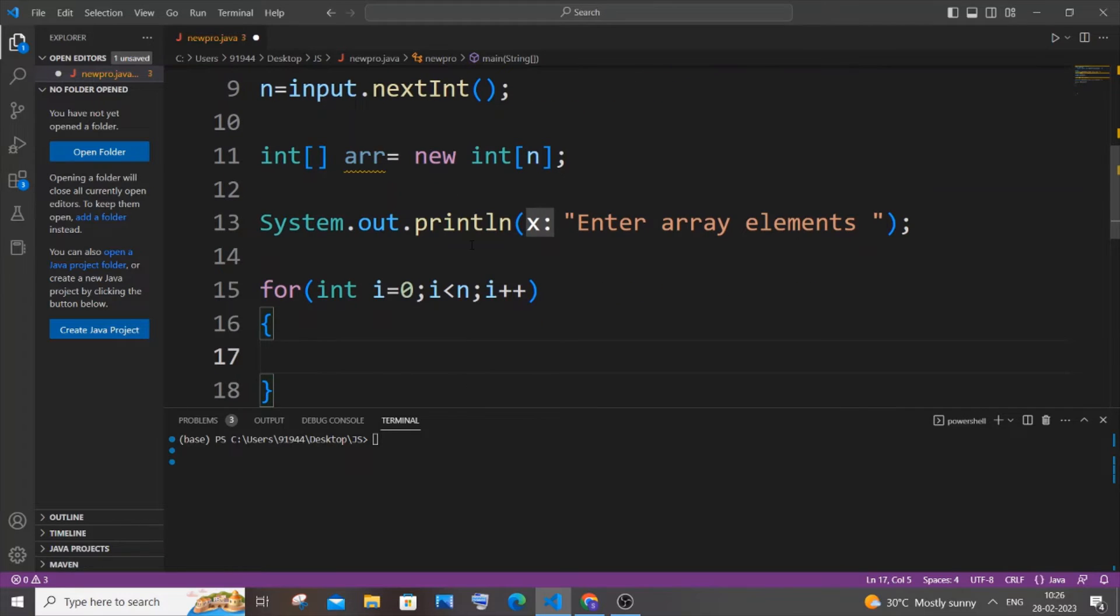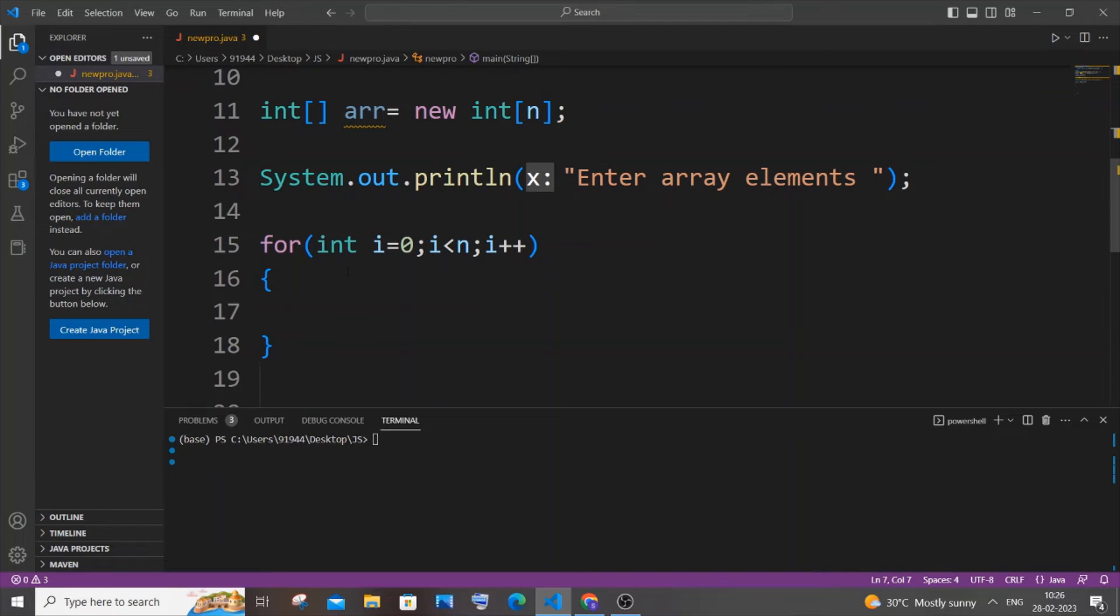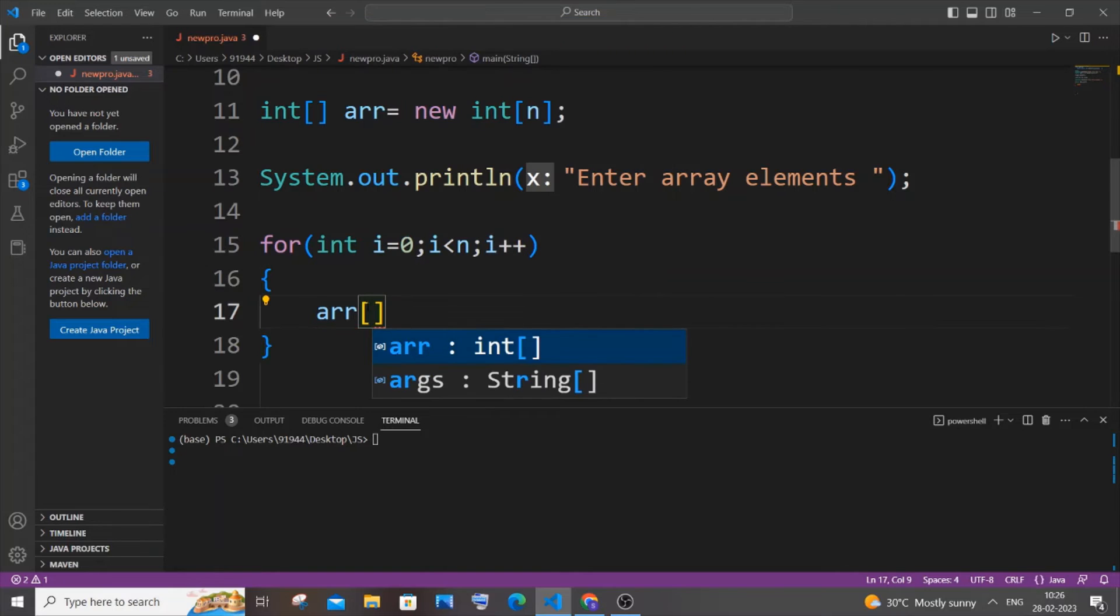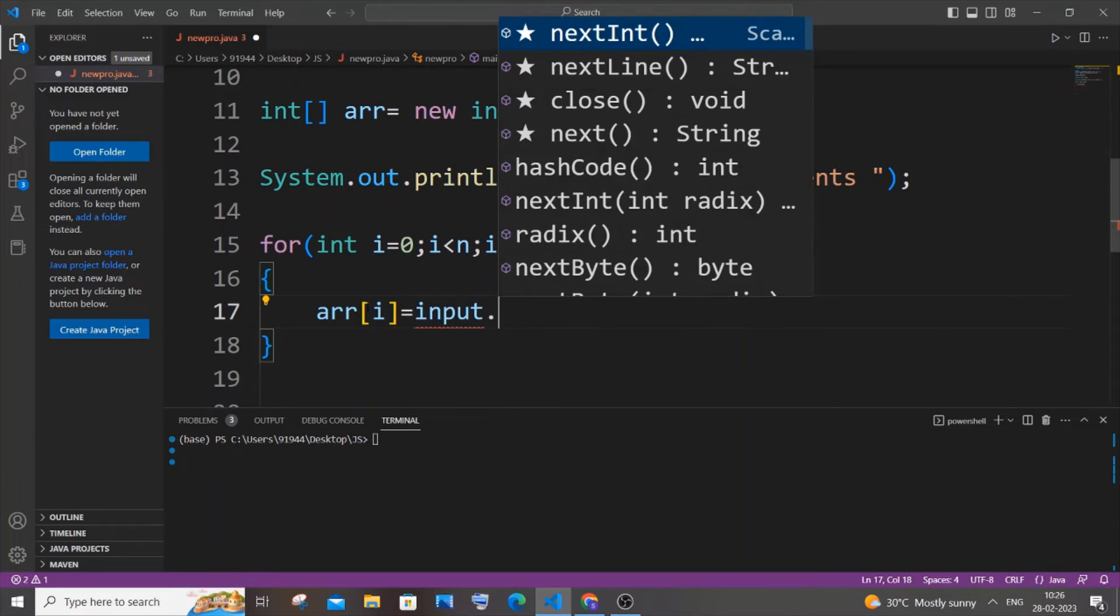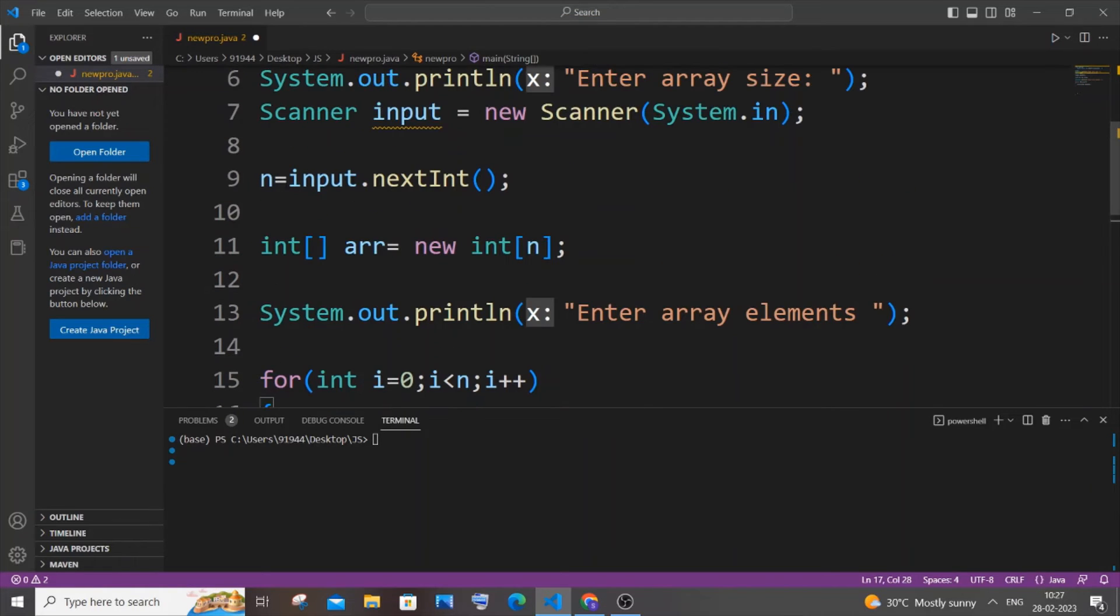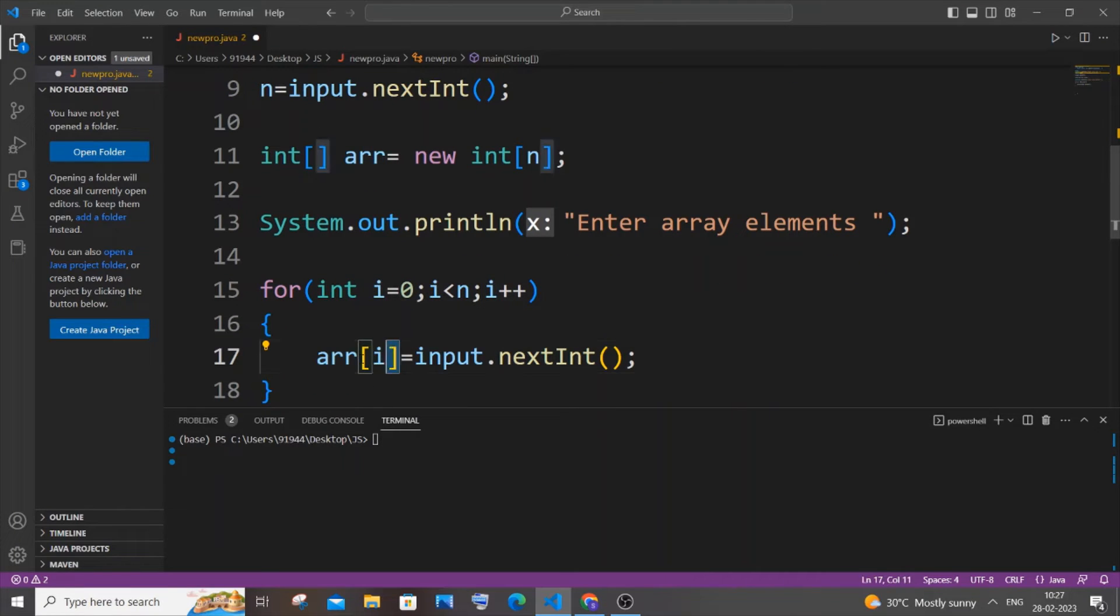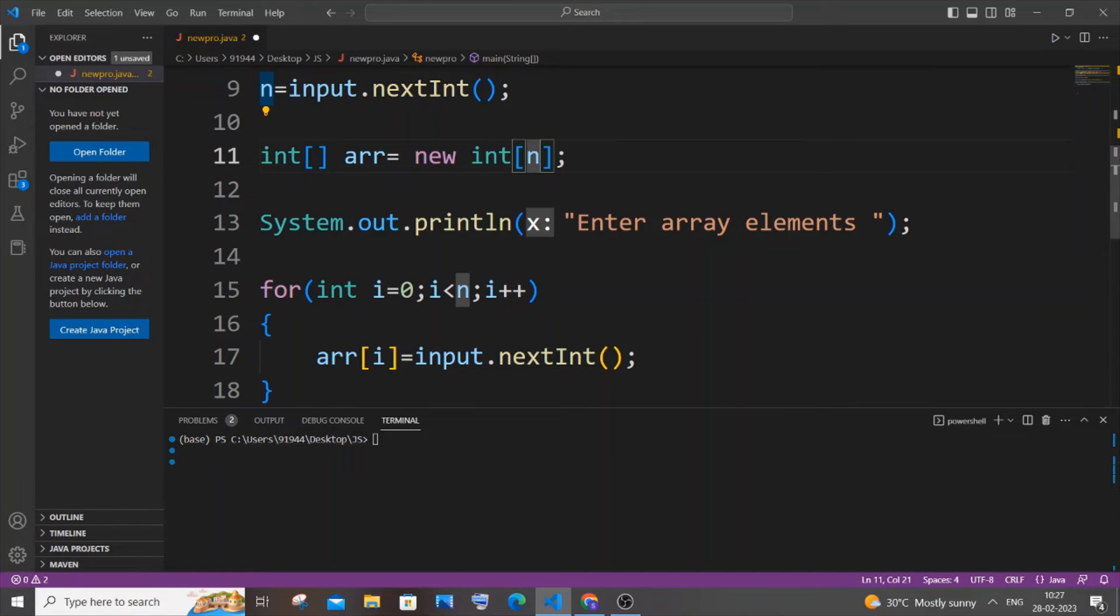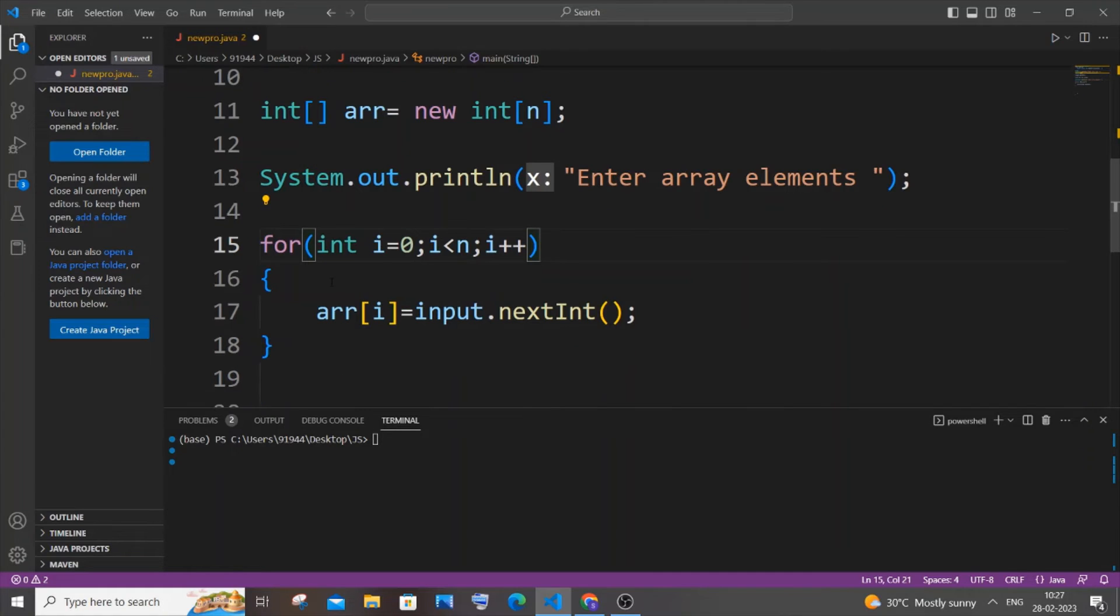And in the next line again we will be using this particular input object of the Scanner class, but here we will be using our array. So it's going to be arr[i] equal to input.nextInt. The exact same thing that we have done for our number n, but in this case we will be using the array of i. Through this help of the for loop we will be able to access each and every index present in our array. So it's going to be array of zero, array of one, array of two, array of three, till array of n.